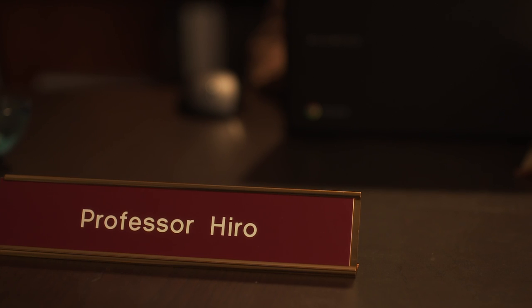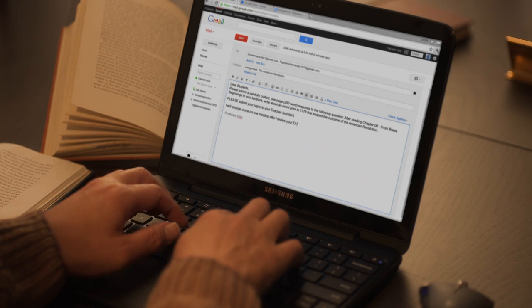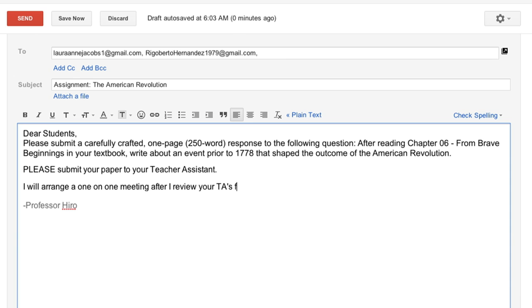In an office, a professor works on his Chromebook, composing an email in Gmail. Subject: Assignment. The American Revolution.